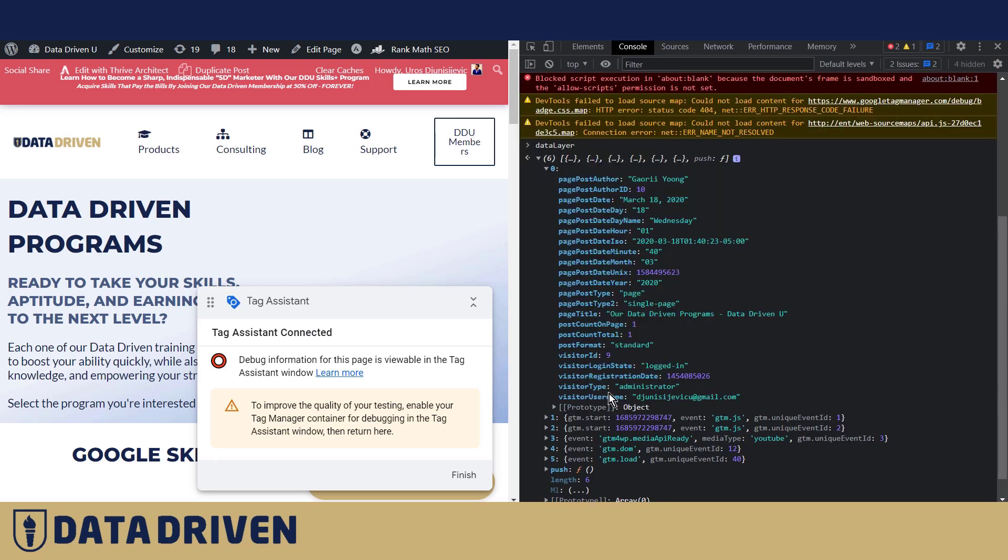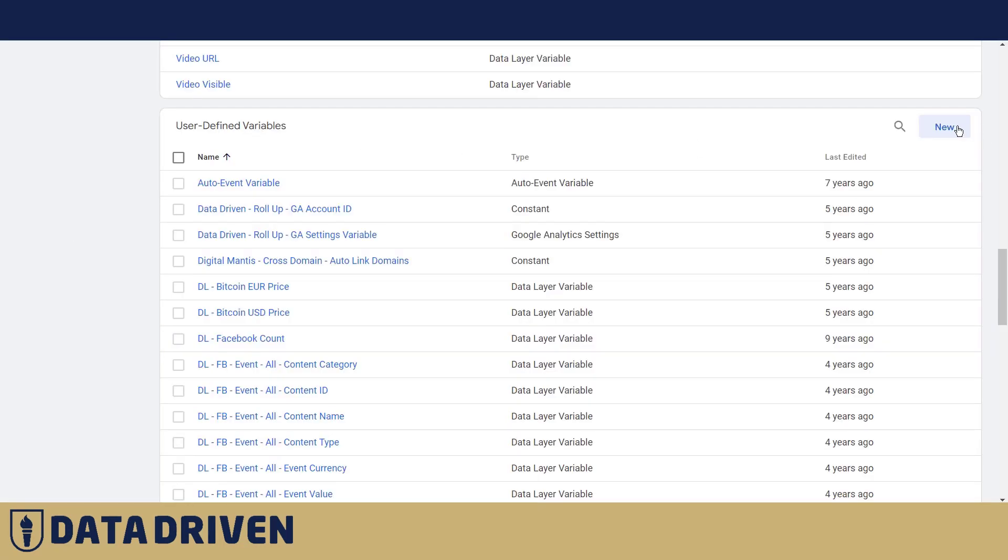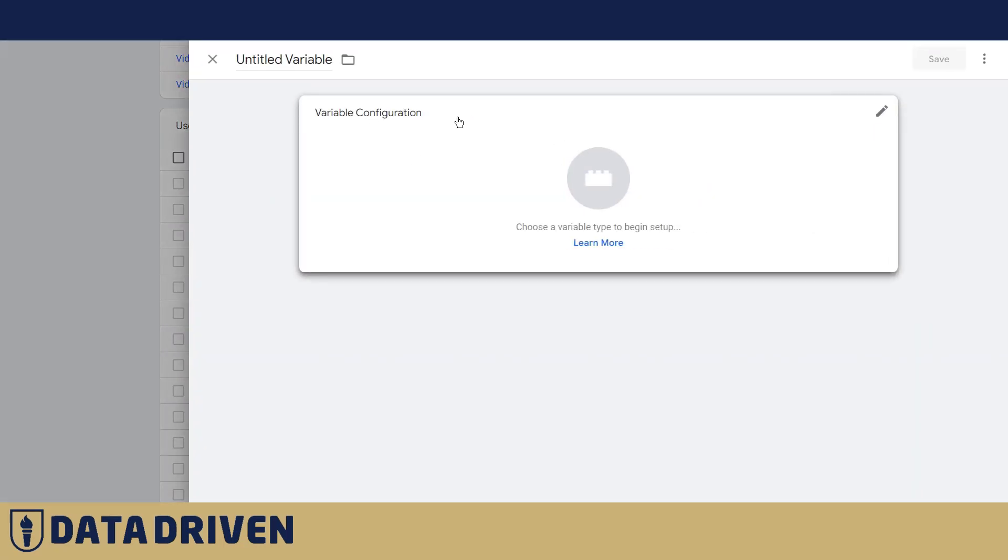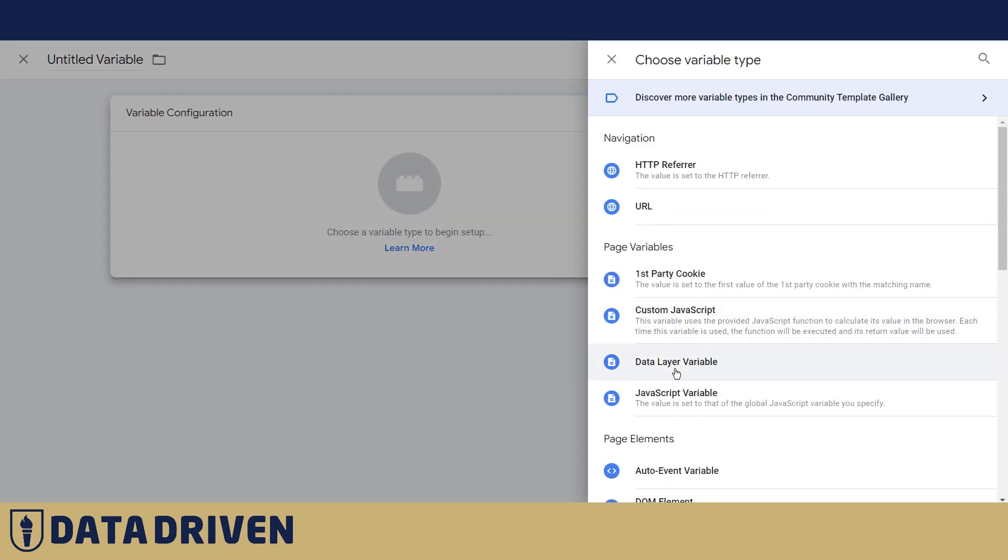So if we wanted to pick up this piece of data from data layer, then we need to create a user-defined variable in Google Tag Manager. Type will be data layer variable.